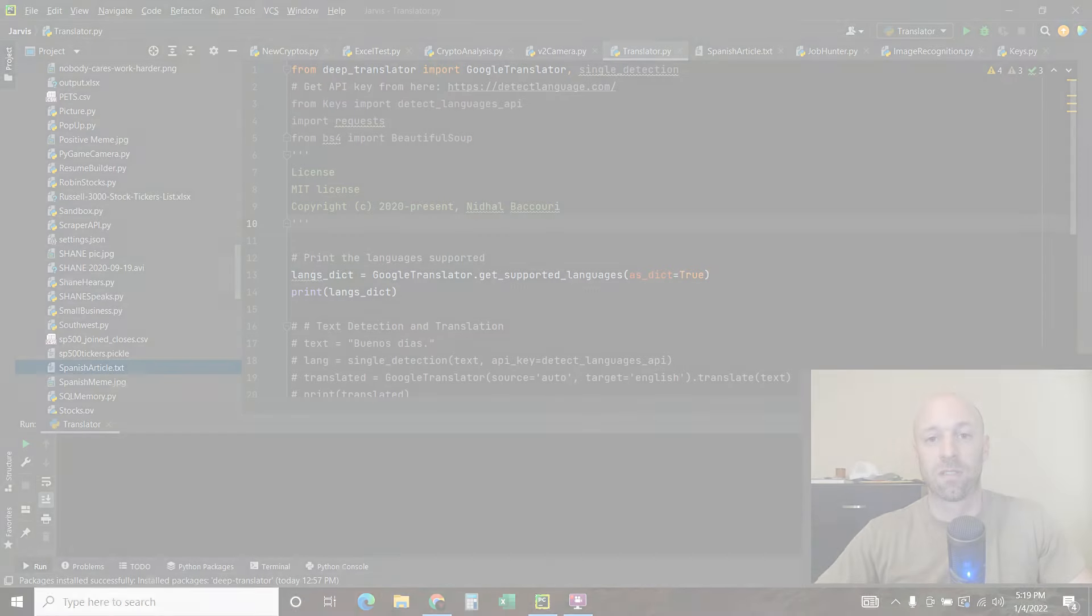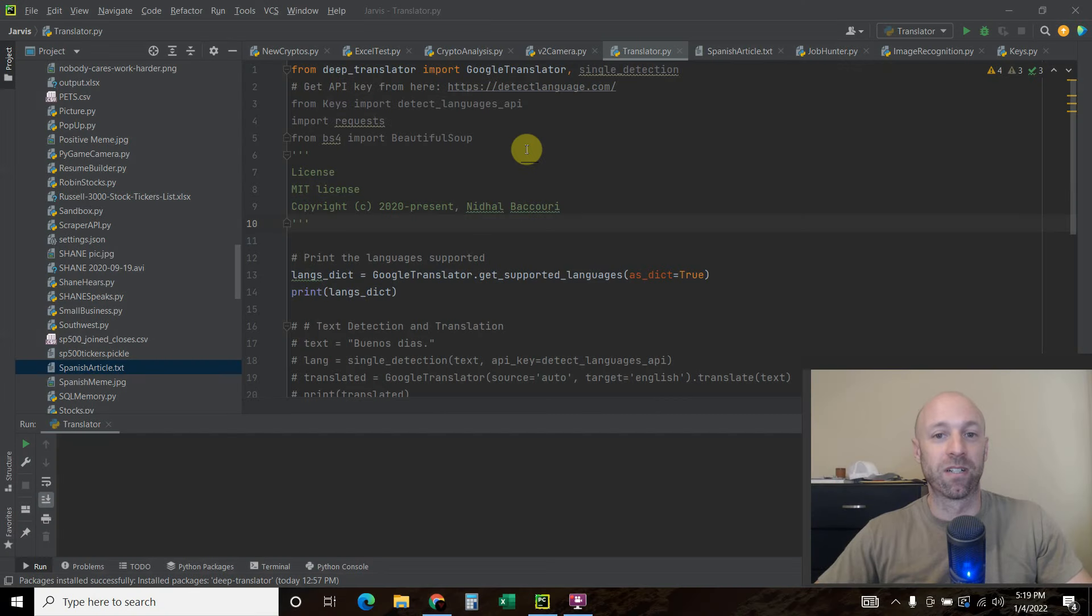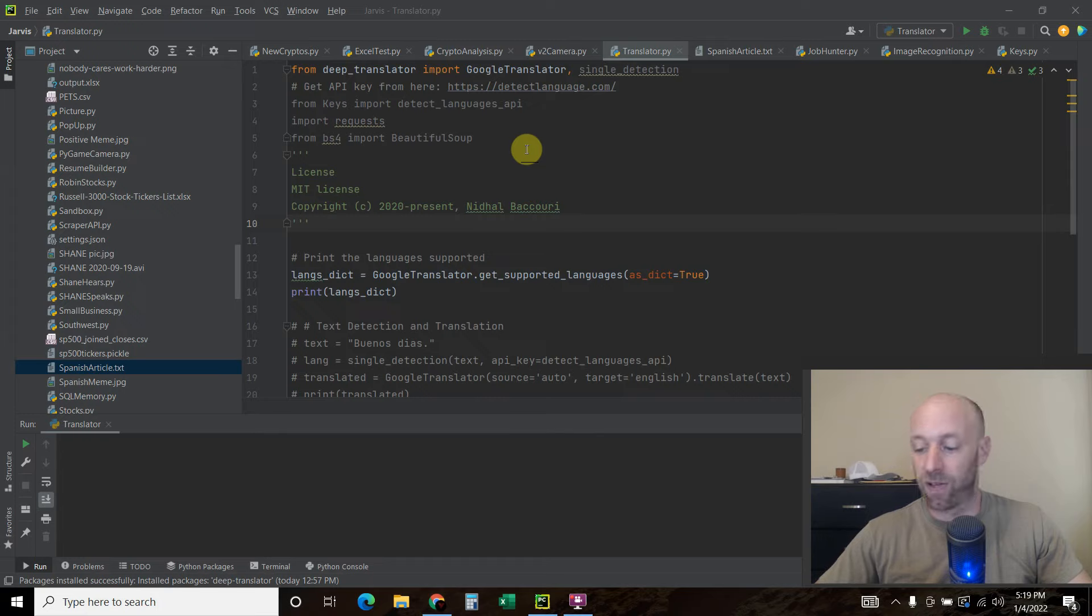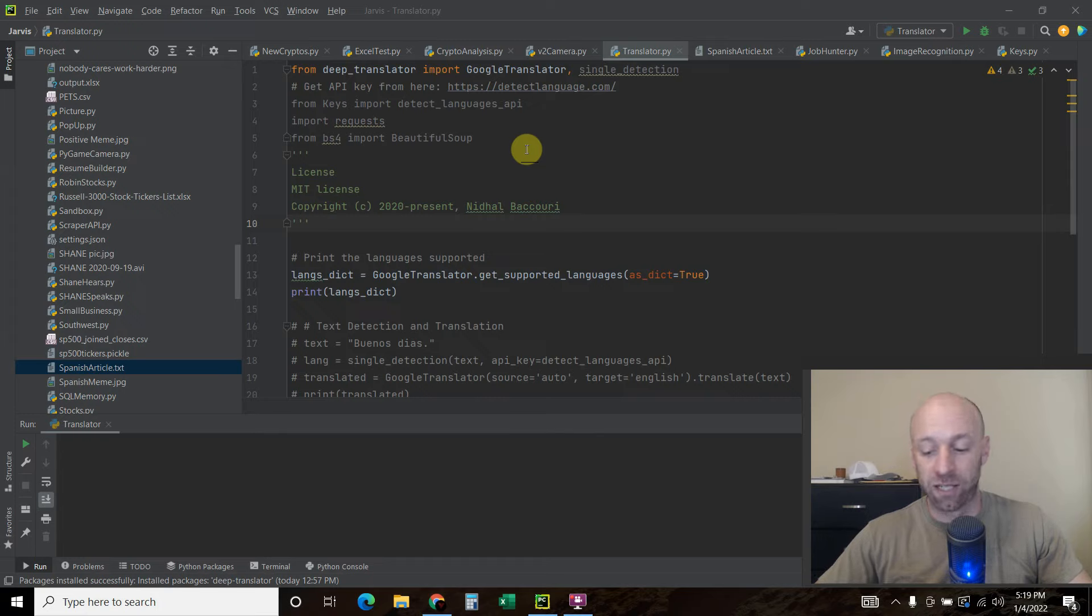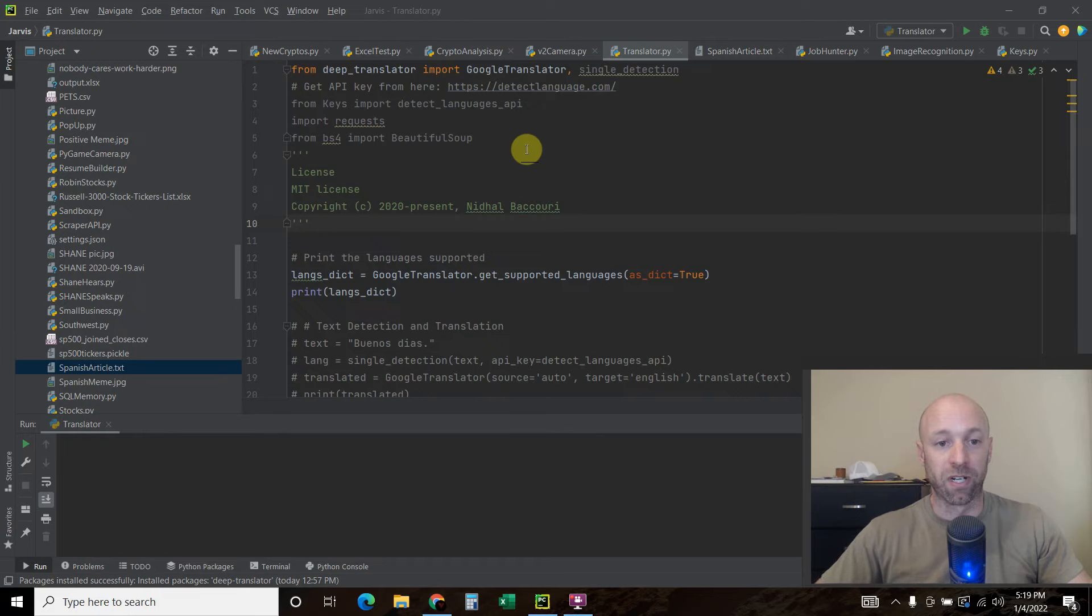Hello World! Happy New Year! Today I'm going to show you some use cases of an easy to use and free translation library on Python.